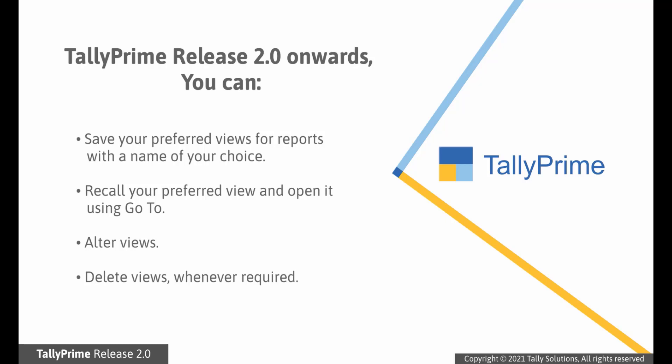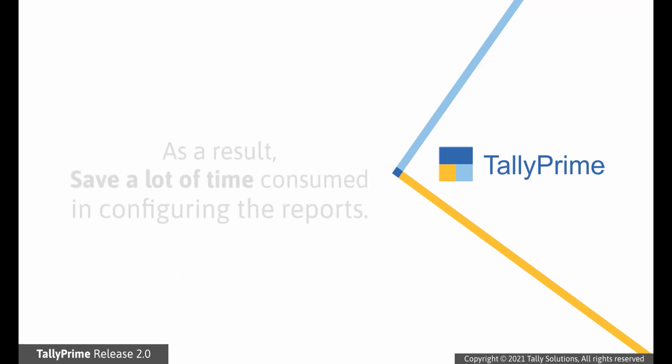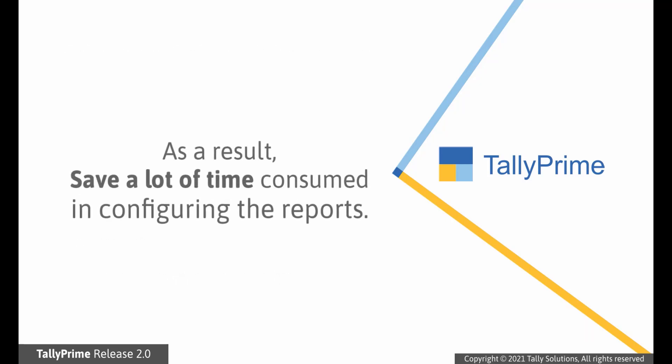With this, you can recall your preferred view and open it, thereby saving the time and effort for configuration each time. Moreover, you can alter or delete views whenever required.